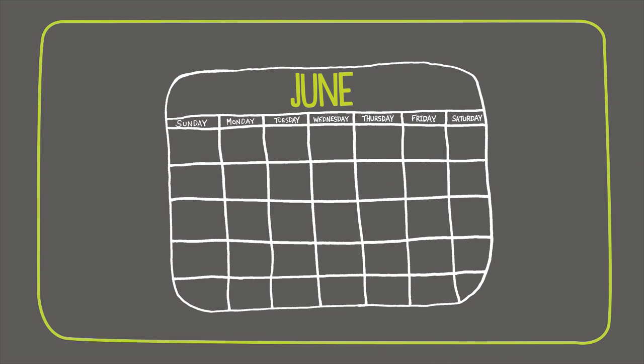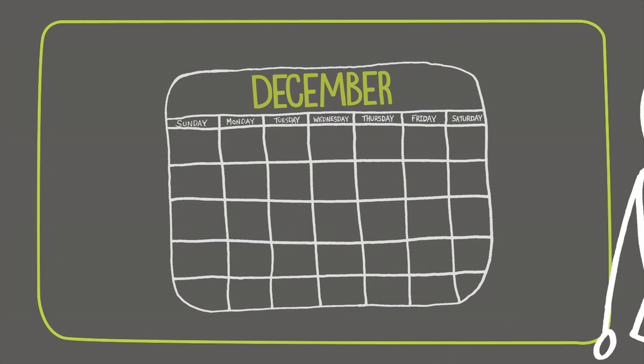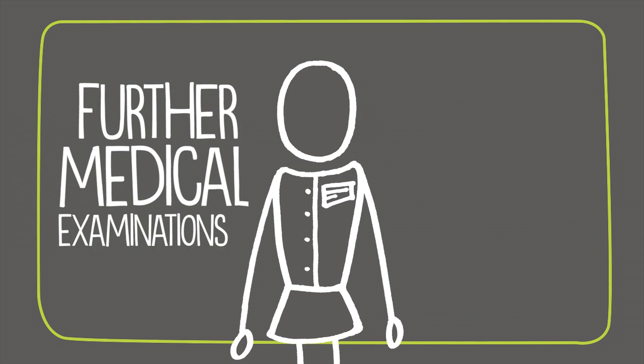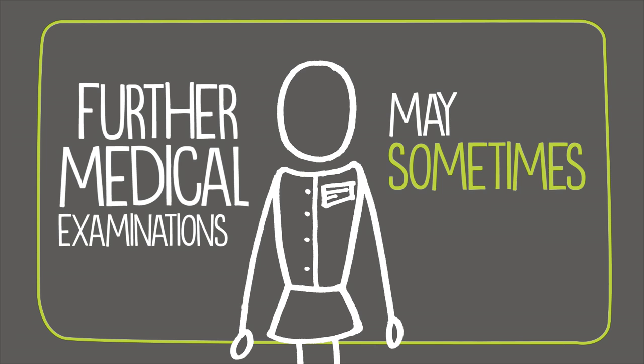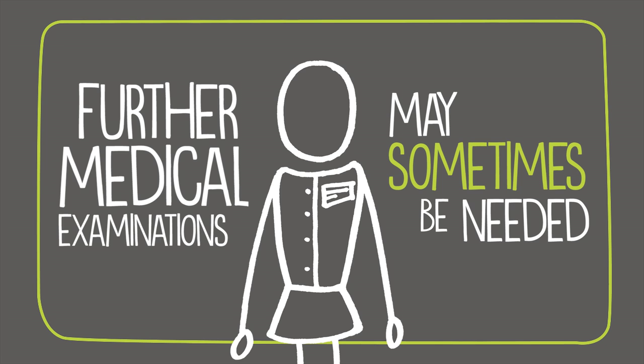This can be the portion of the claims process that takes the most time, as further medical examinations may sometimes be needed.